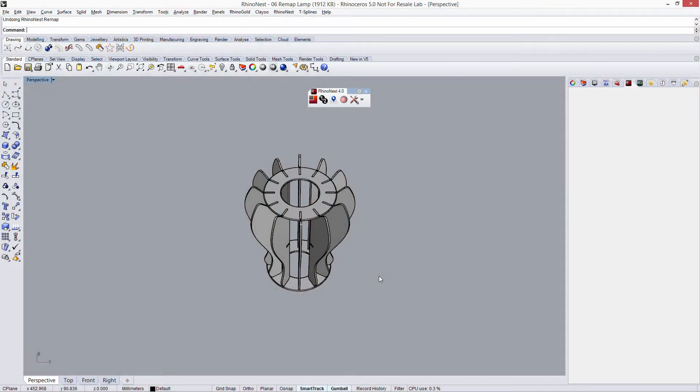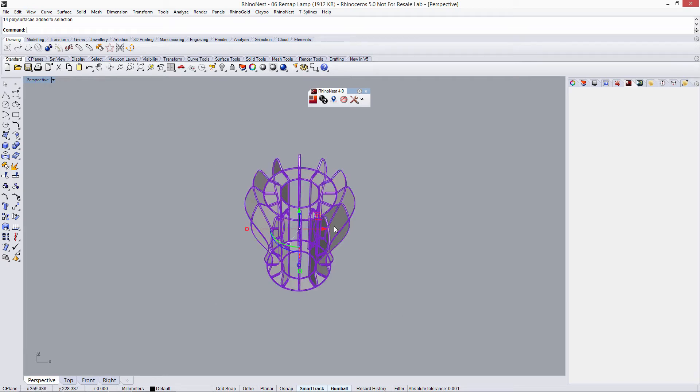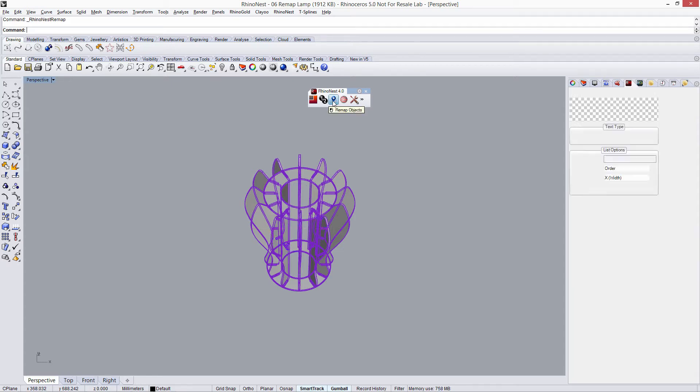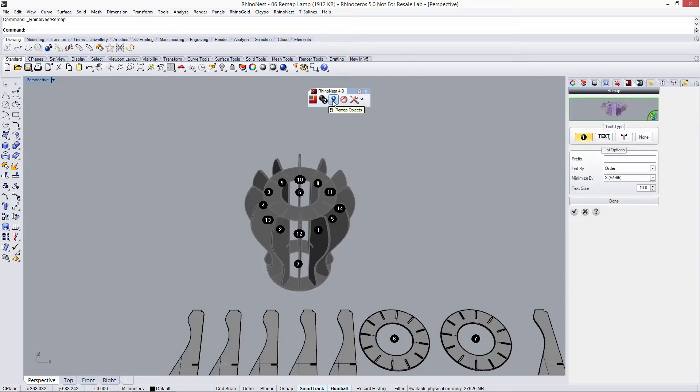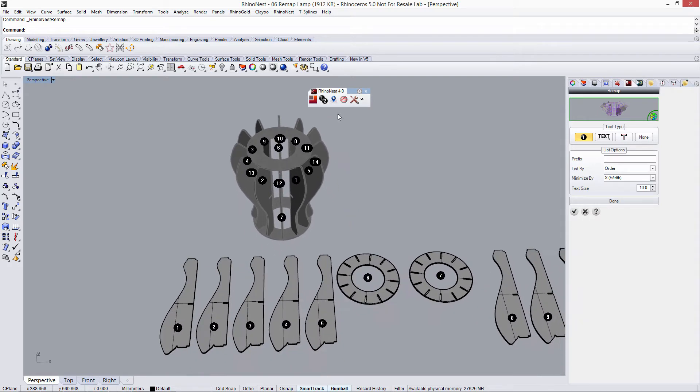Hi, we're going to see the Remap tool and we're going to use this lamp model to do it. First of all, just select all the objects that we want to remap and click on the tool Remap.